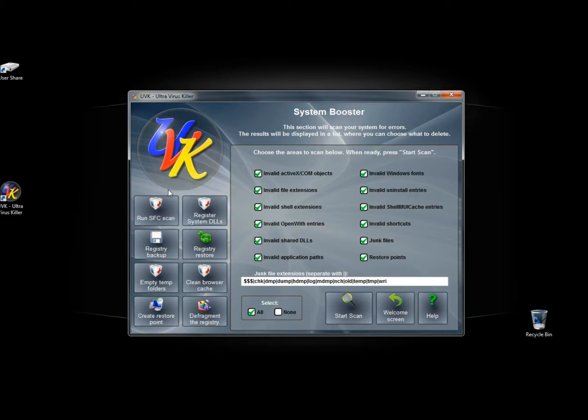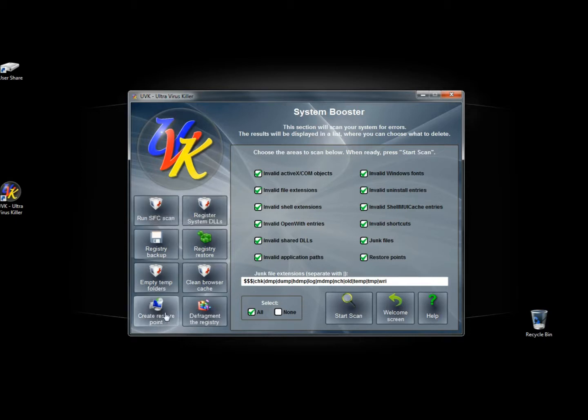And those are the tools that are available through system booster. All of them are very useful in optimizing your system. And if you get the paid version you can run all this also.